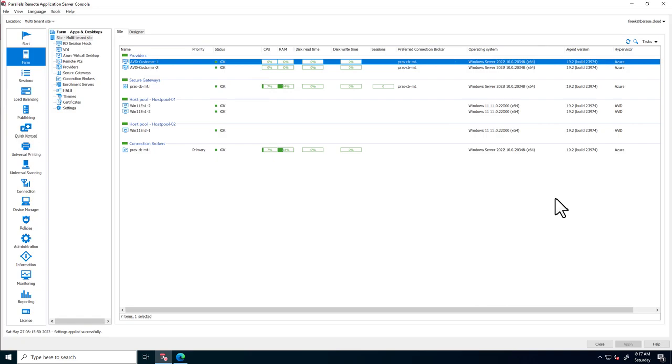This is the Parallels RAS console, and we've landed on the Site Overview page. This provides a high-level overview of all components.